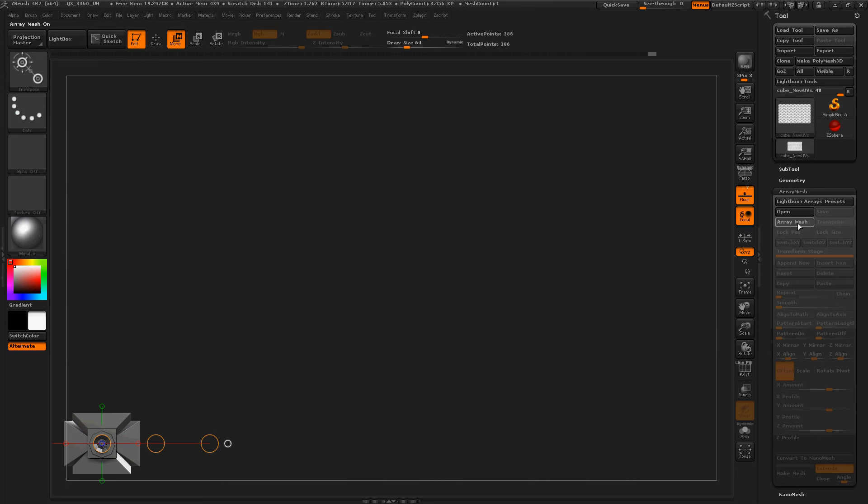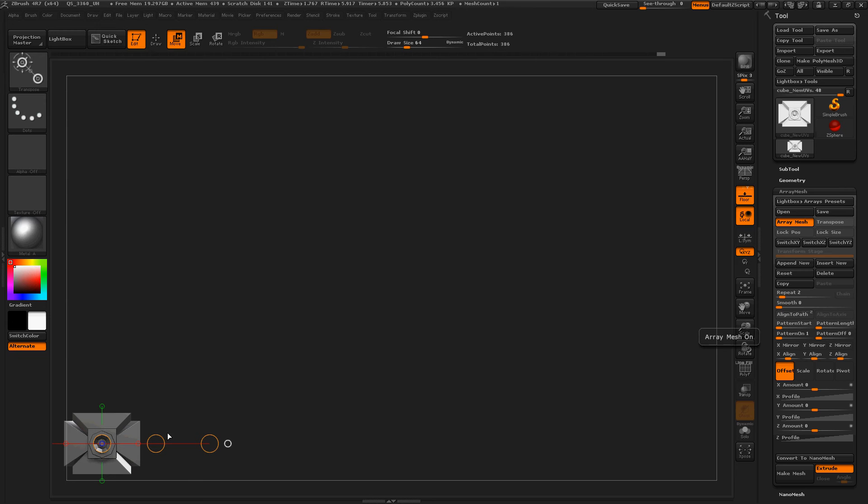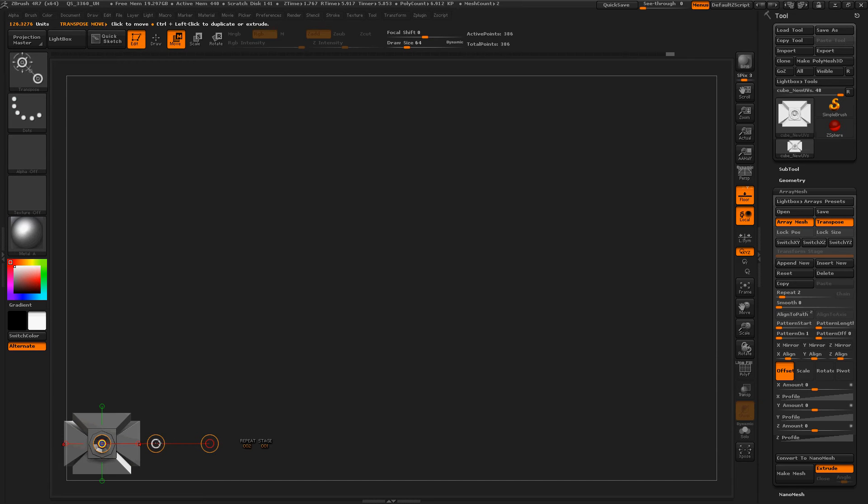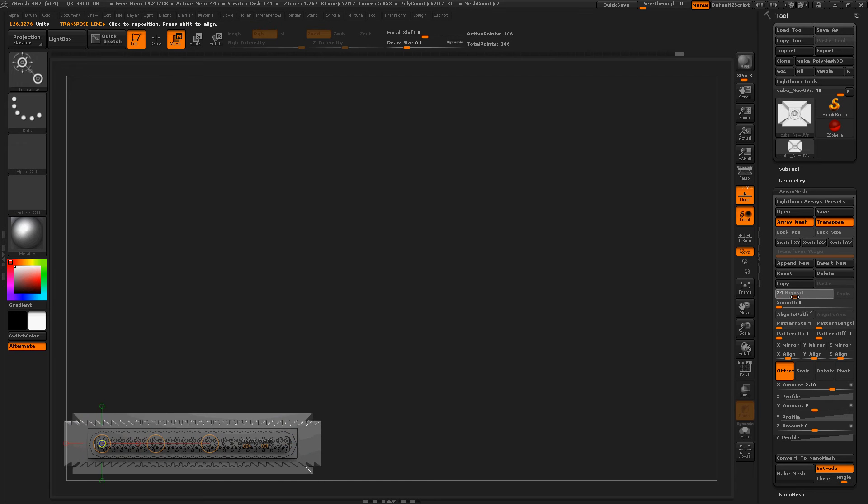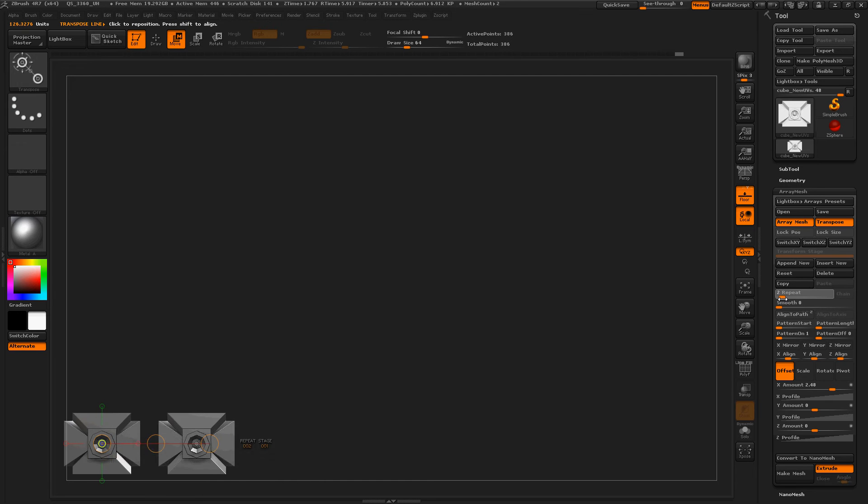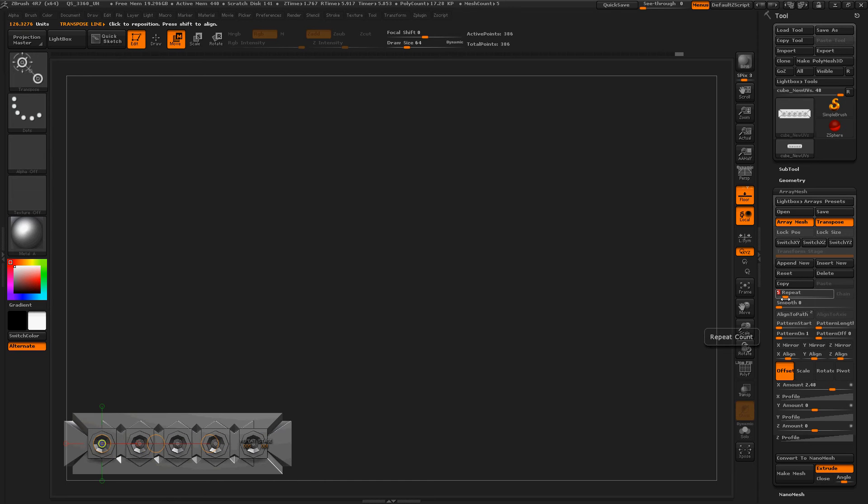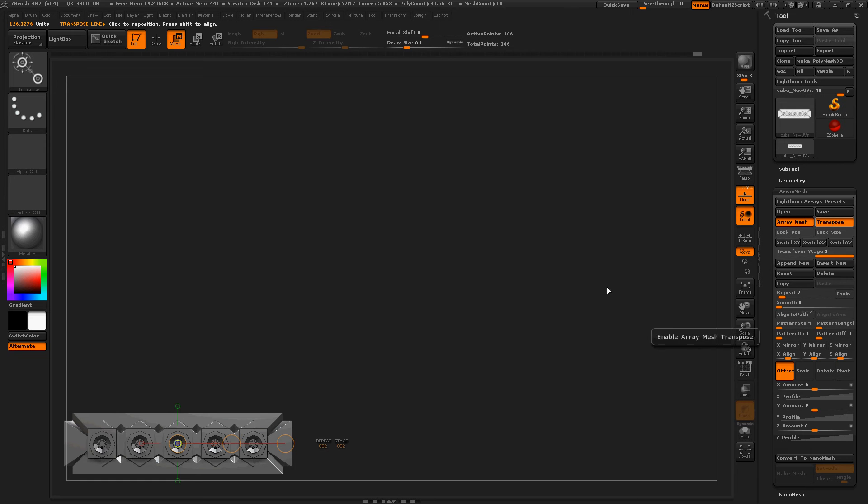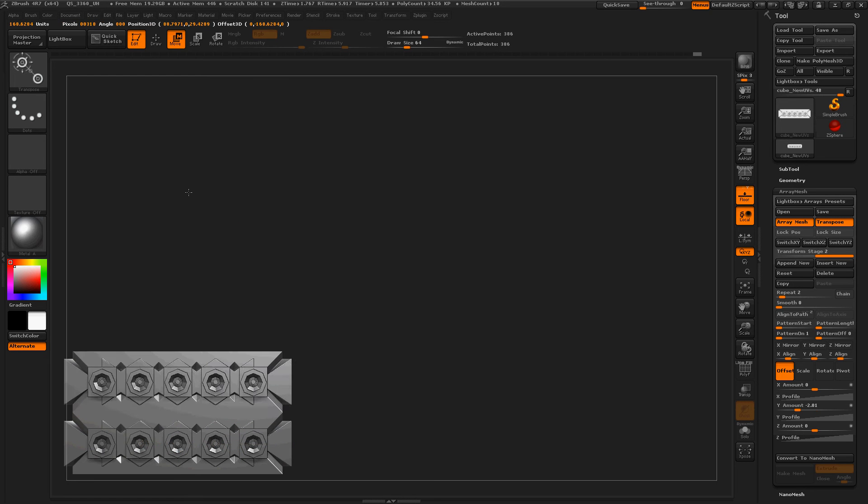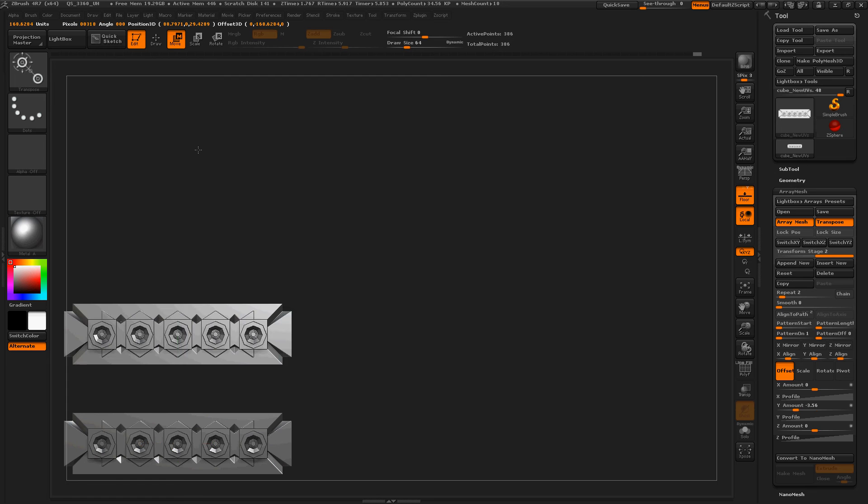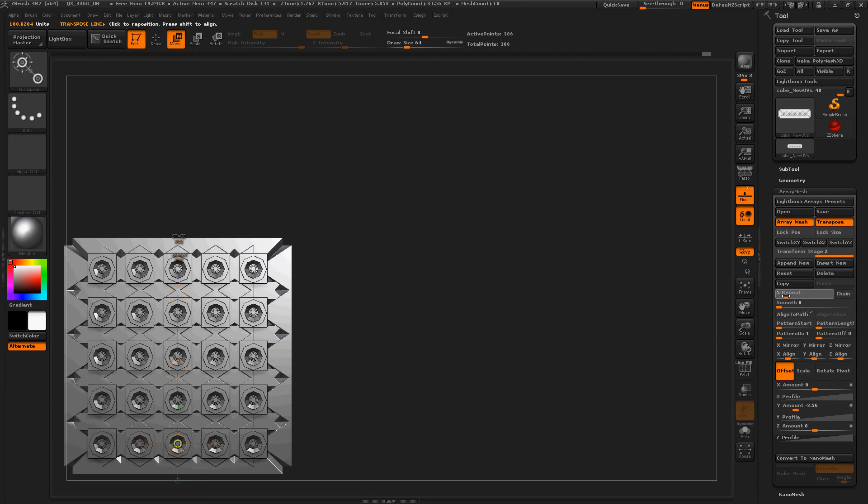So if we ArrayMesh and then transpose and move this however far, repeat. I like that. And then append new. Transpose is still on. Let's move this up quickly. That looks good. Let's repeat this a few times. I love it.